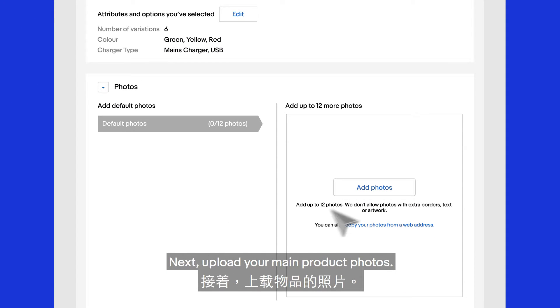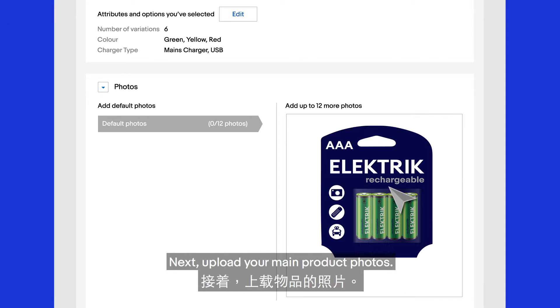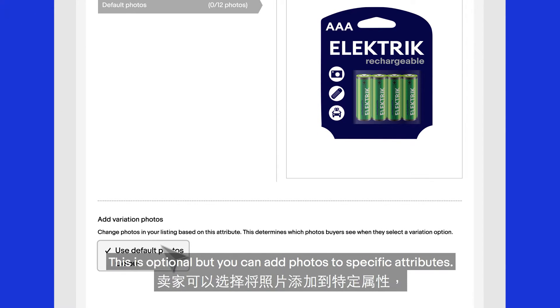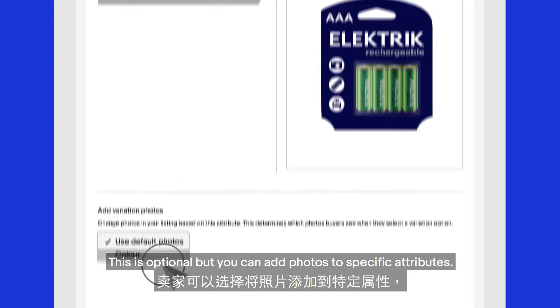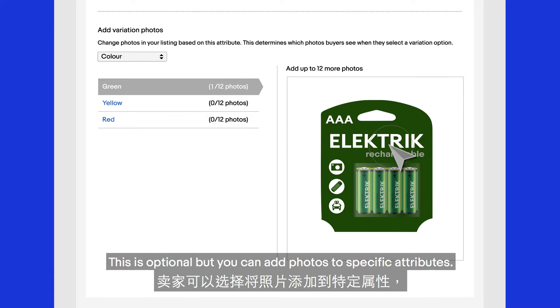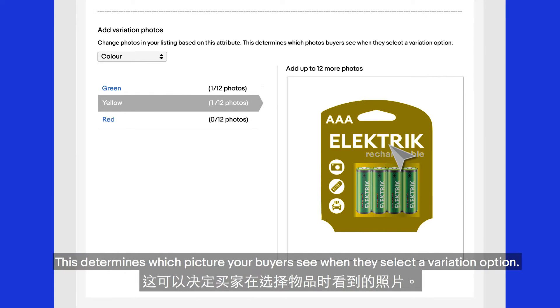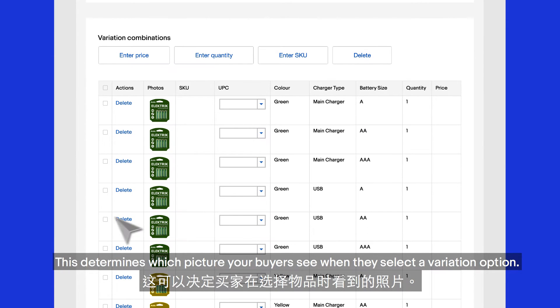Next, upload your main product photos. This is optional, but you can add photos to specific attributes. This determines which picture your buyers see when they select a variation option.